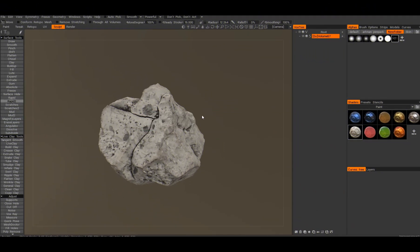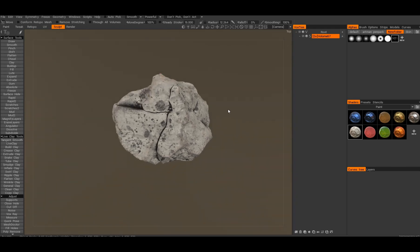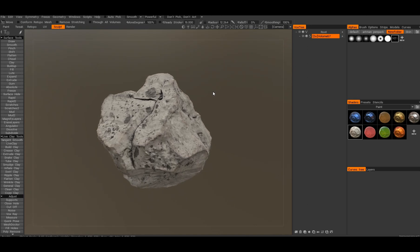Hello everybody, Antonis here. In this video I'll answer the question of how to bake a high poly texture, including the surface detail, to a low poly object.